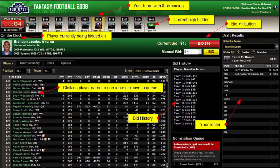Before we get into our list of strategies, I do first want to talk about the auction drafting format itself, because it is different than the typical snake format. The snake format right now is a little bit more popular, so if you find yourself not knowing all the rules to the auction format, have no fear — I've got you covered. It's actually pretty straightforward.